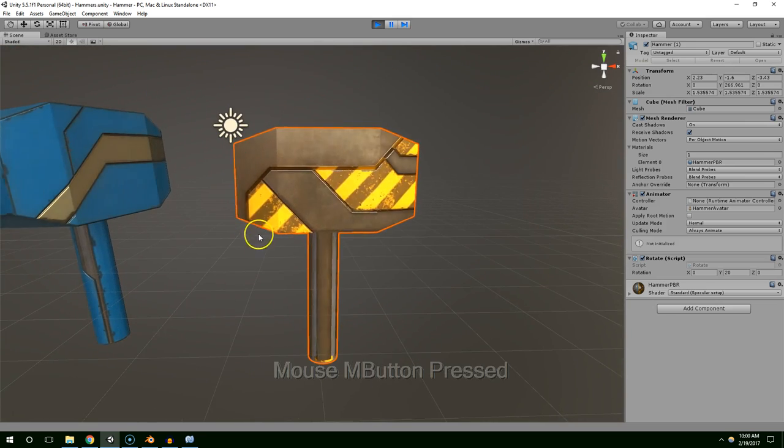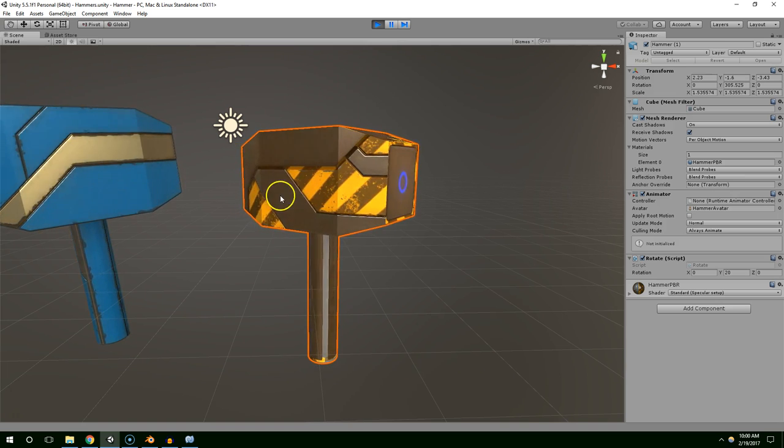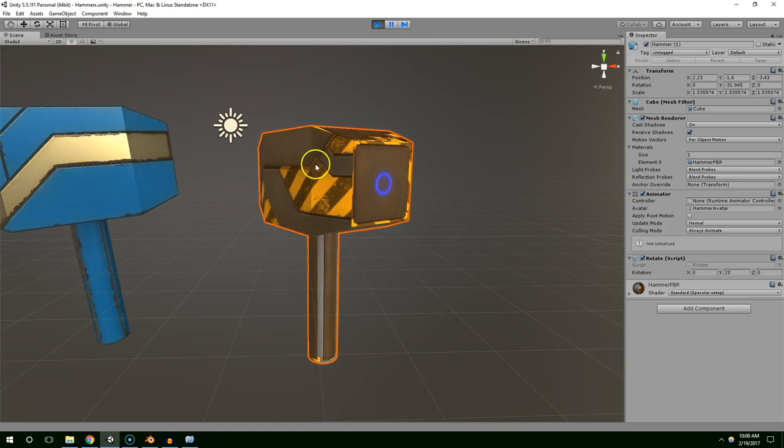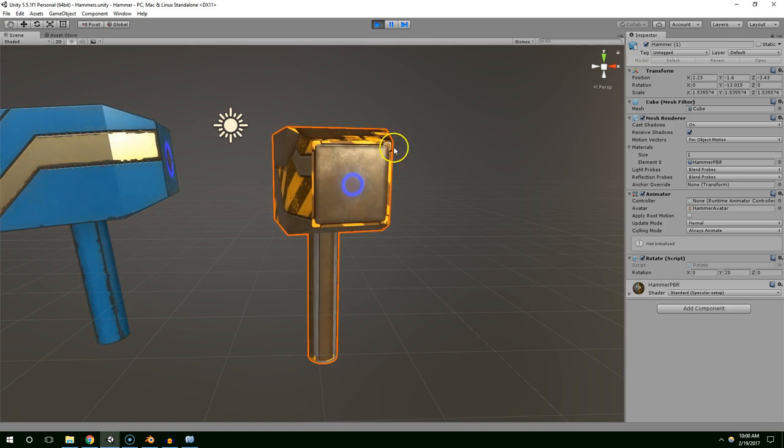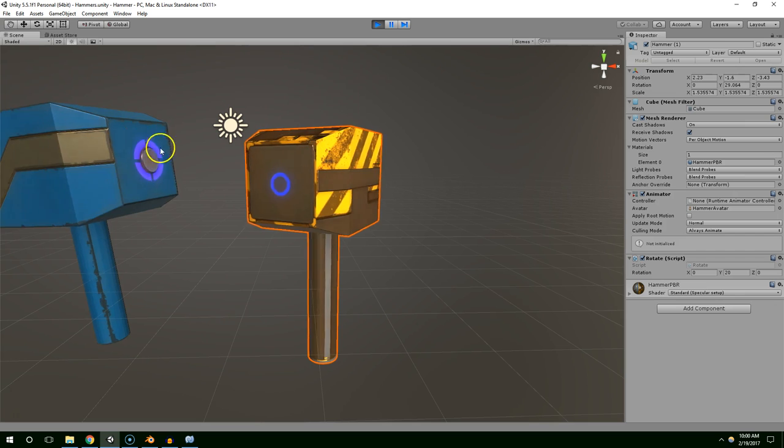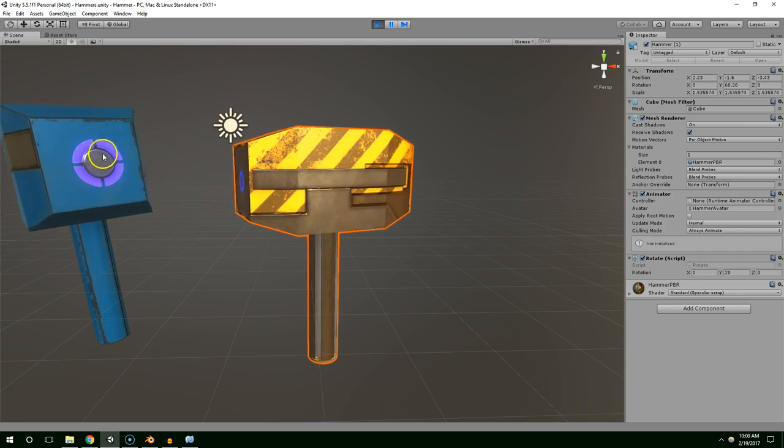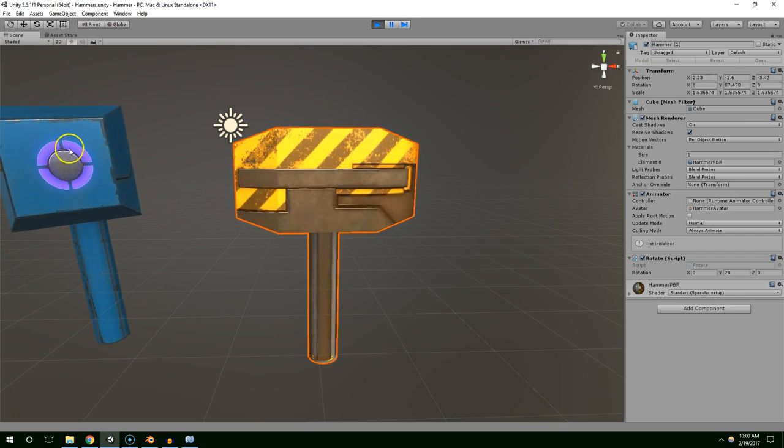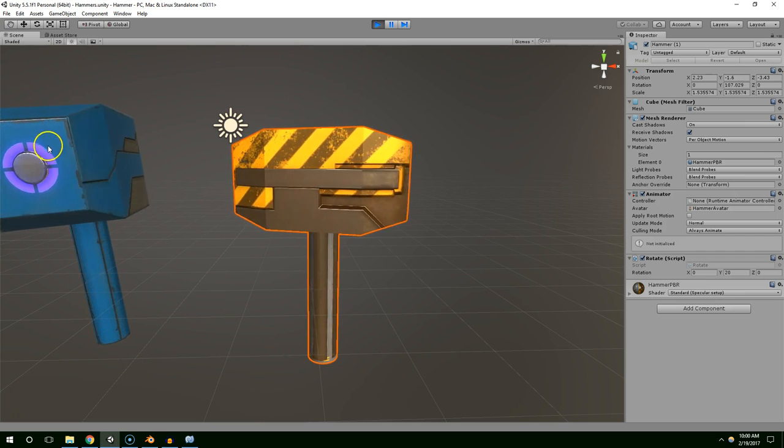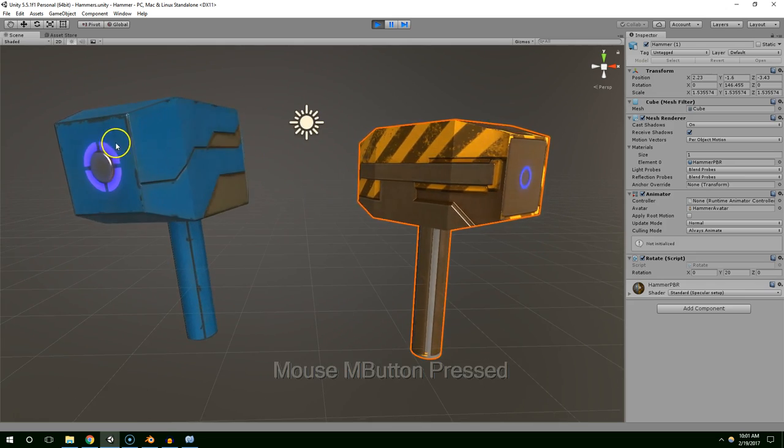And then used the number keys to assign different materials to the different pieces of geometry. And then you can use the 0 on the number key to assign emissive materials. You can see the light bleeding off that edge.